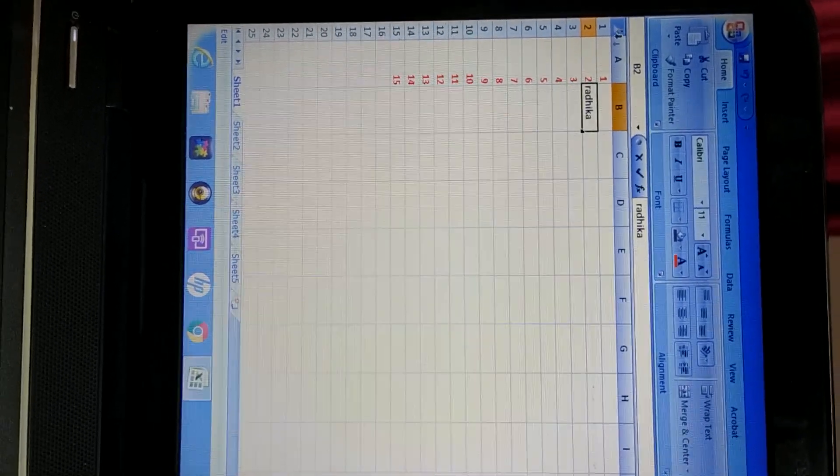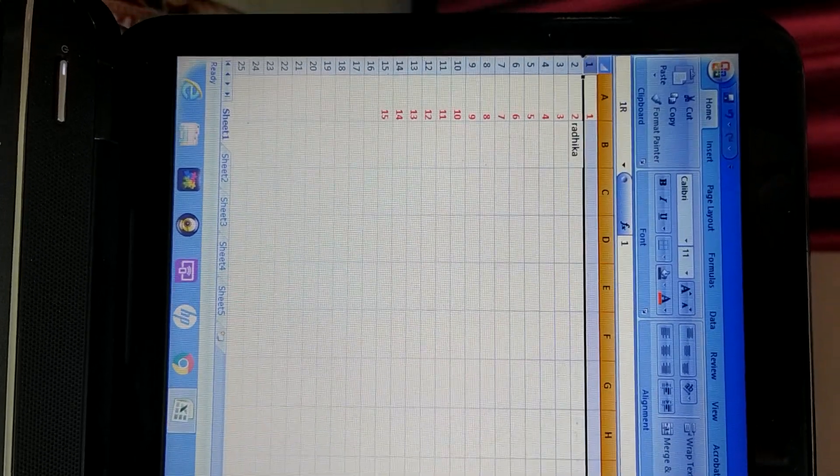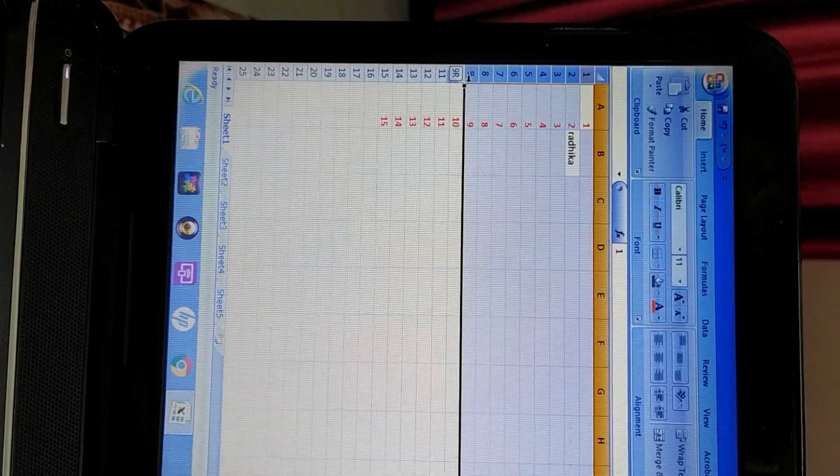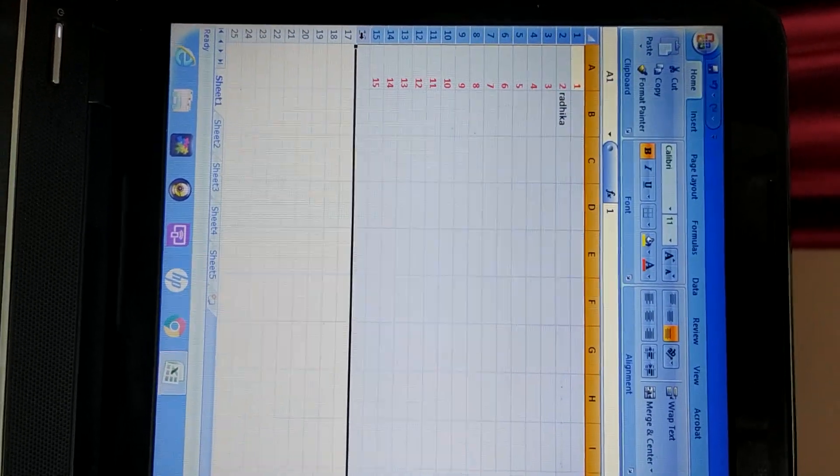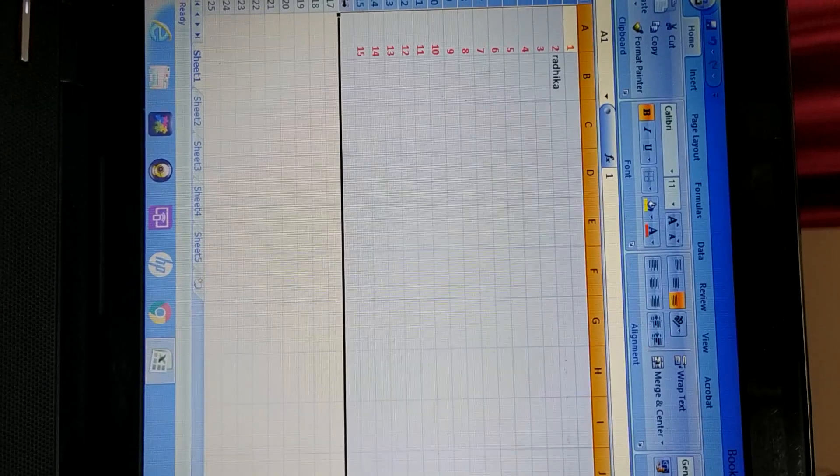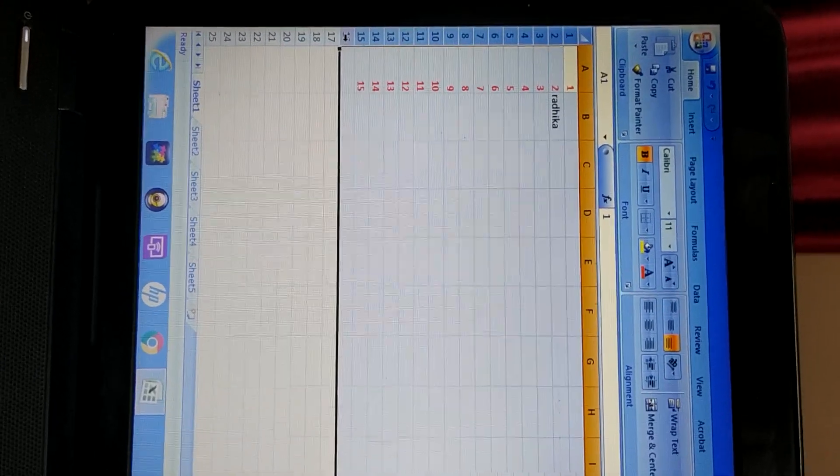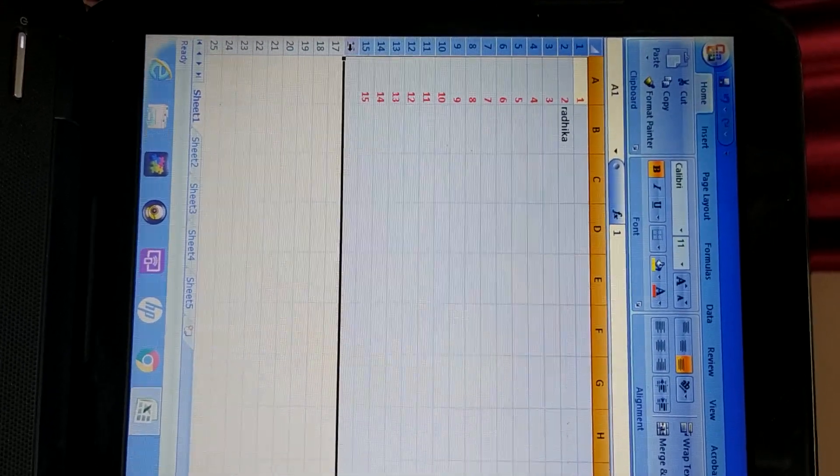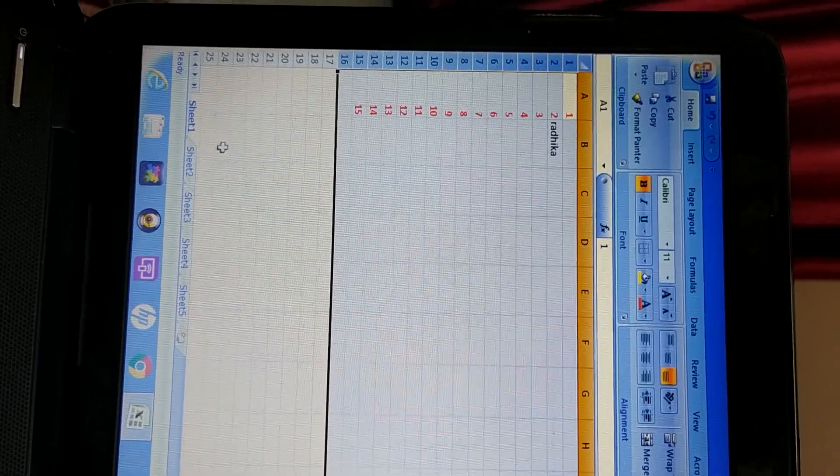And how many row headings are there? These are row headings. 1, 2, 3, 4, 5, 6 row numbers are there. And how many row numbers are there? 10,48,576. 1, 0, 4, 8, 5, 7, 6. Number of rows are there.